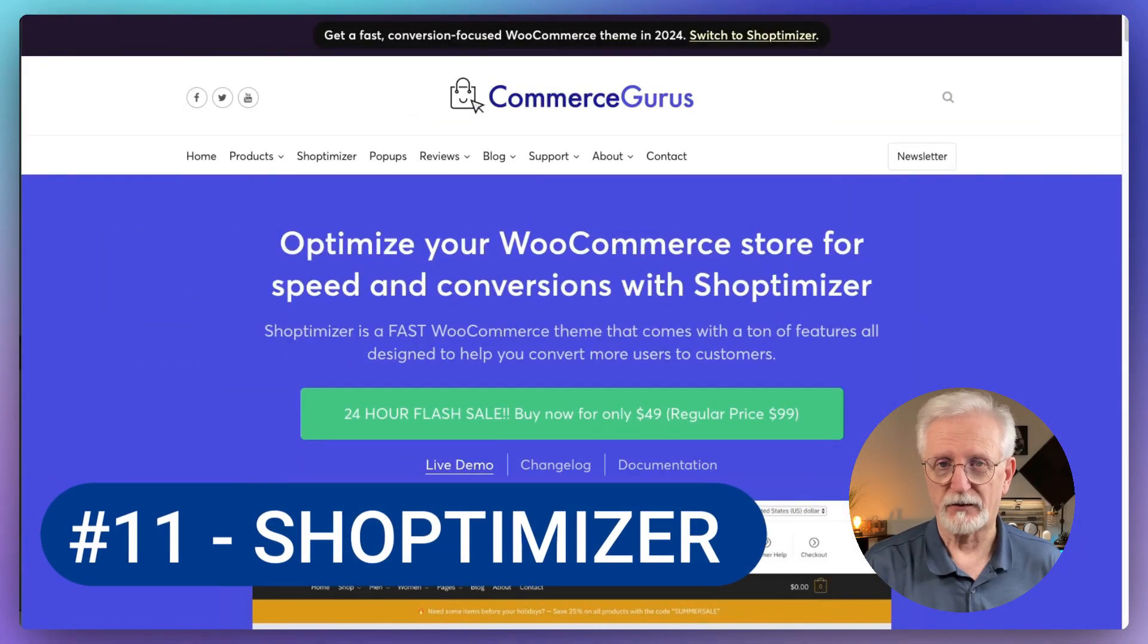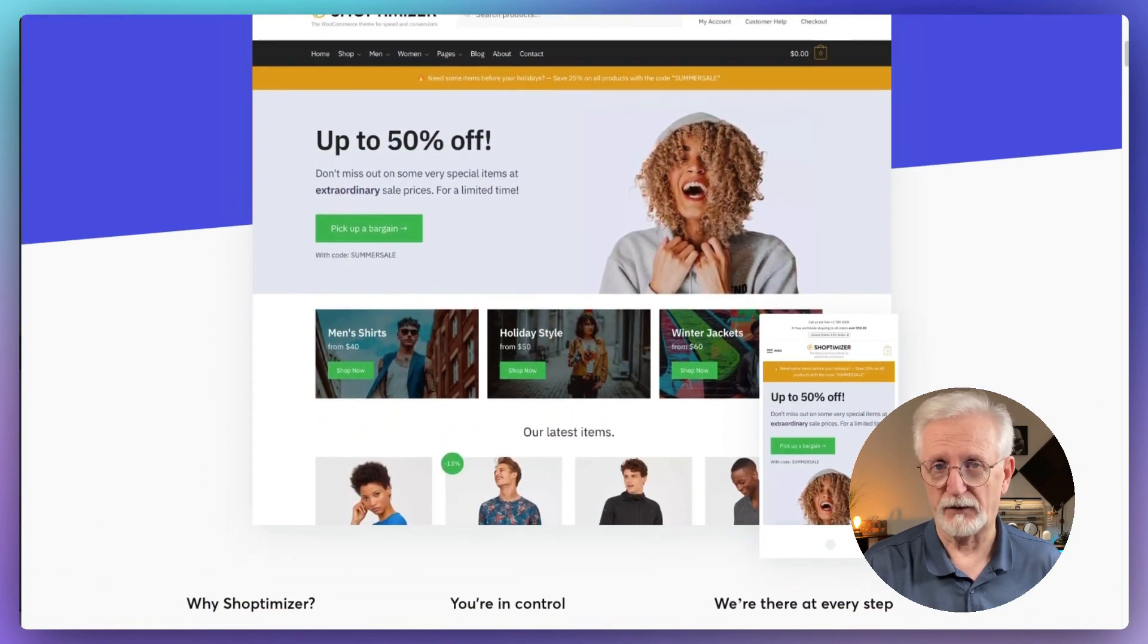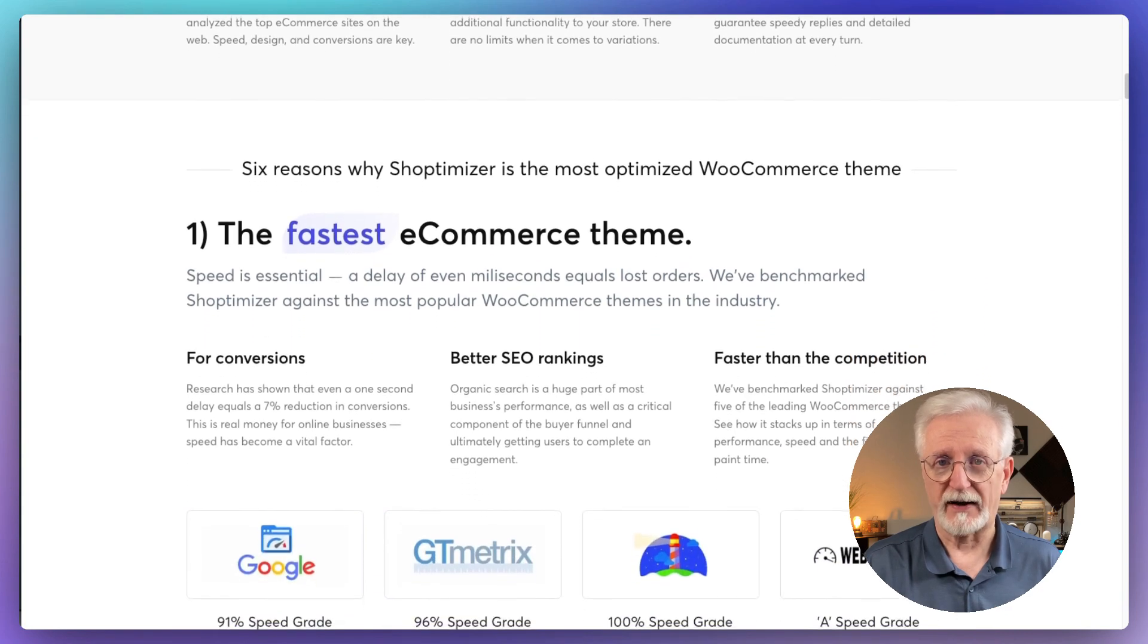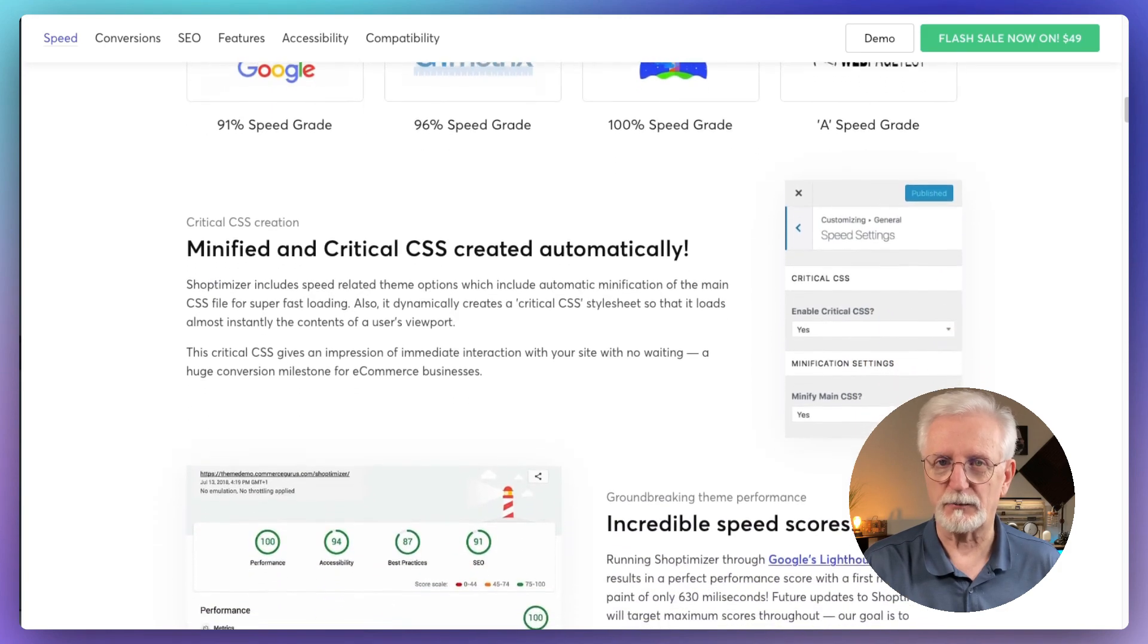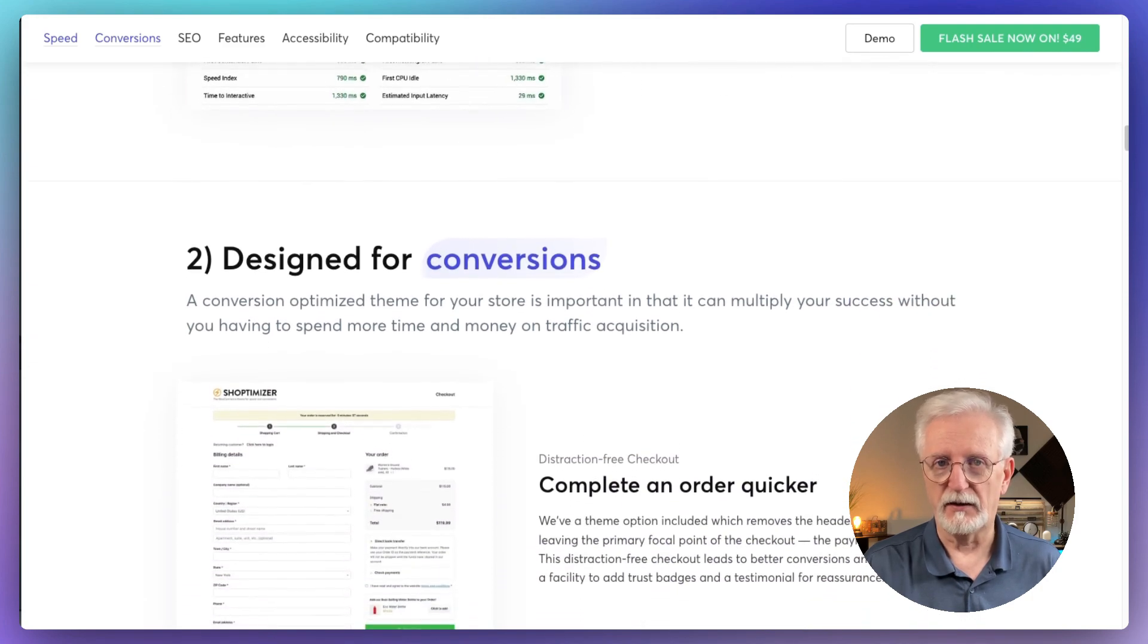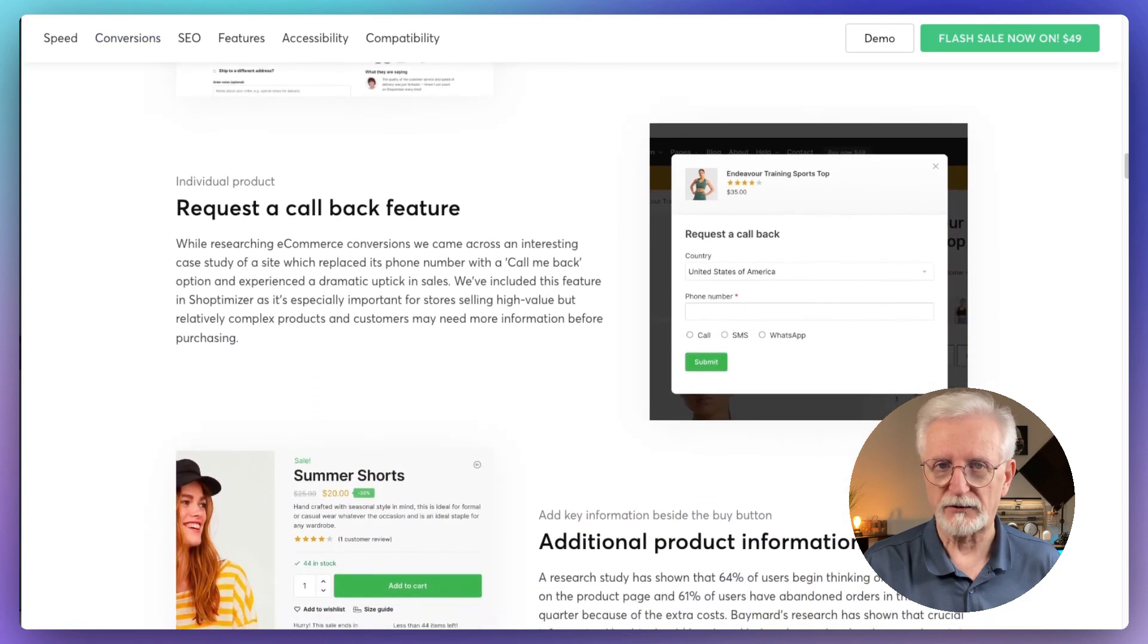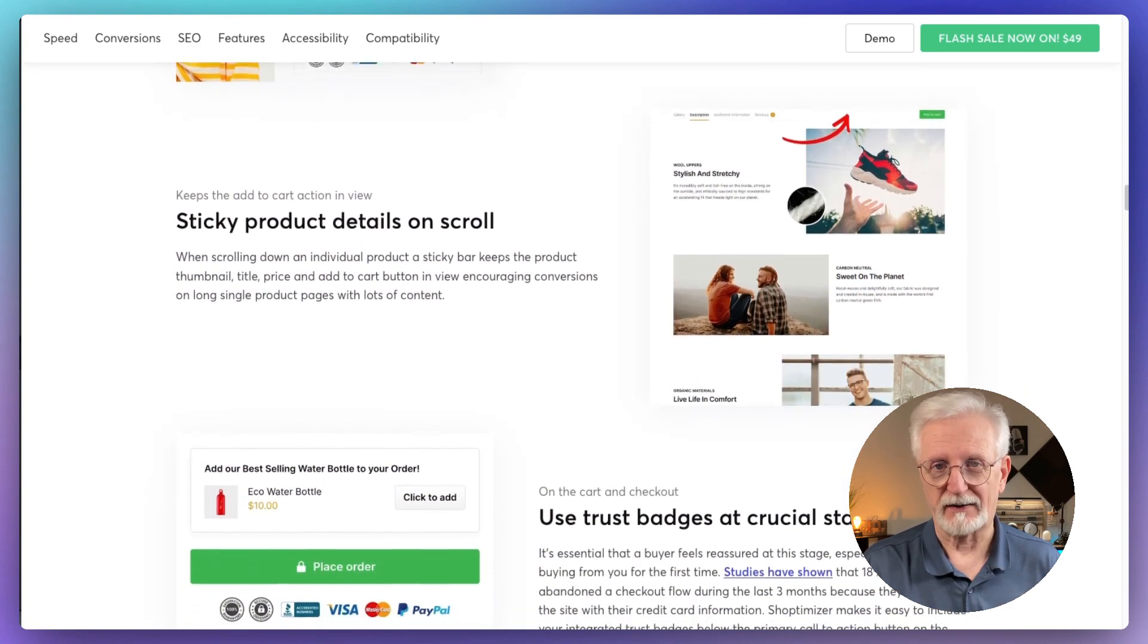Let me tell you about Shoptimizer. This is a really cool WordPress theme that's all about one thing, helping you sell more stuff online. It's got some pretty nifty features designed to turn your visitors into customers. What I love about Shoptimizer is how it focuses on the little details that can make a big difference. It's got these sticky product details that stay on the screen as customers are scrolling through, so important info is always right there. It's also got a streamlined checkout process to make buying super easy. But here's the really cool part. It's got these FOMO, fear of missing out, timers on product pages. You know, those countdown things that make you want to buy before the time runs out. Those can really be effective.